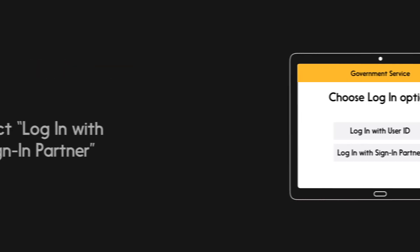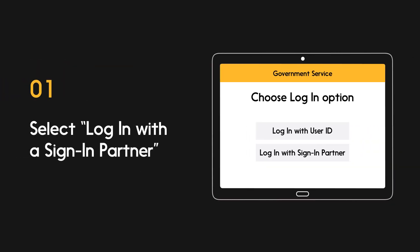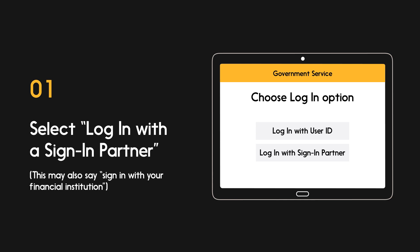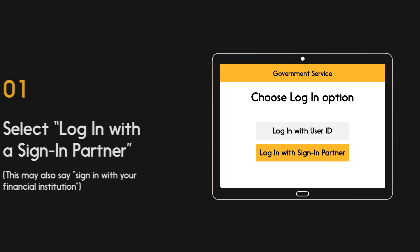If the government service you're trying to access offers Interac Sign-in Service as an option, select Log in with a Sign-in Partner.